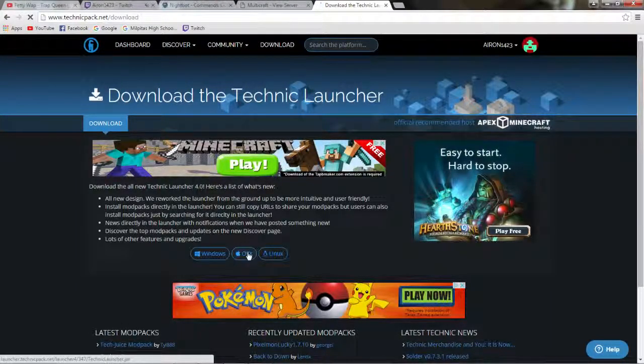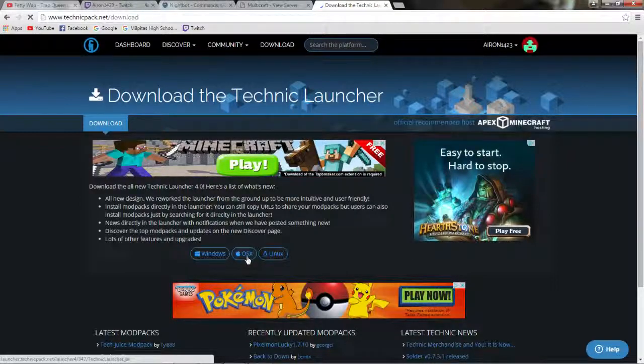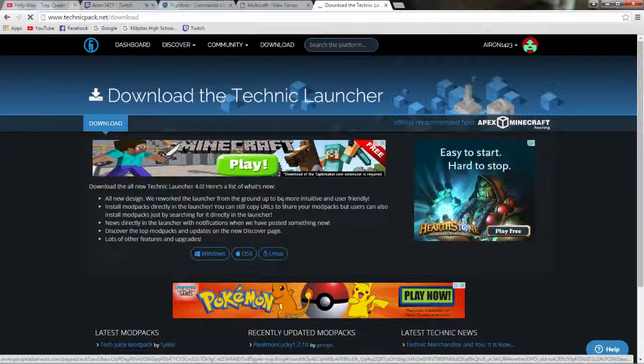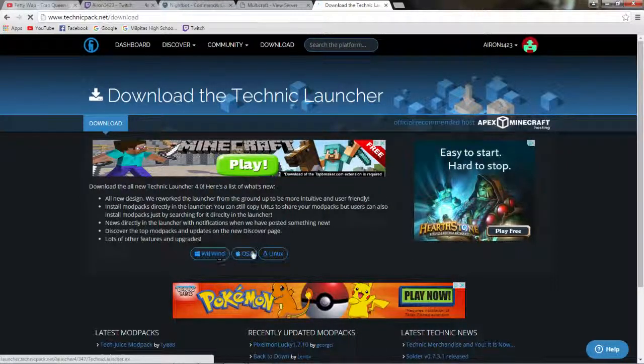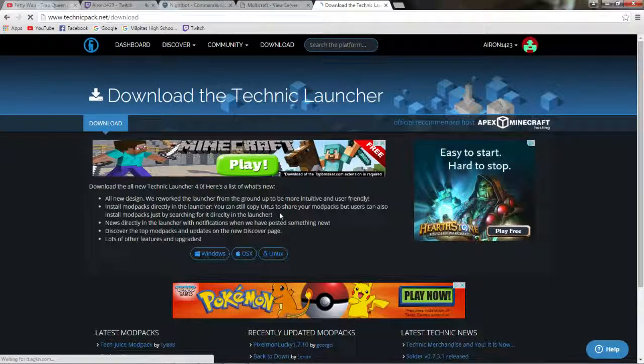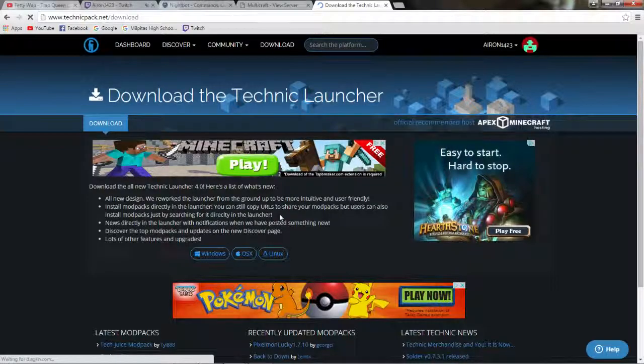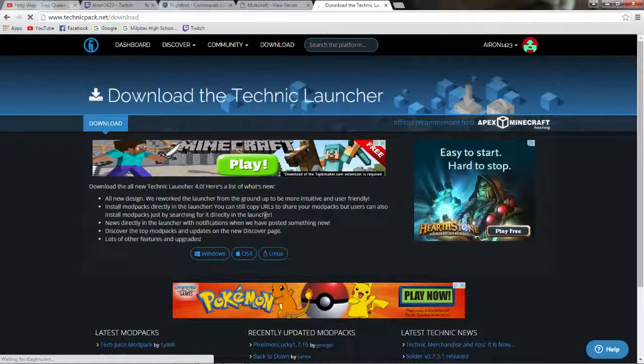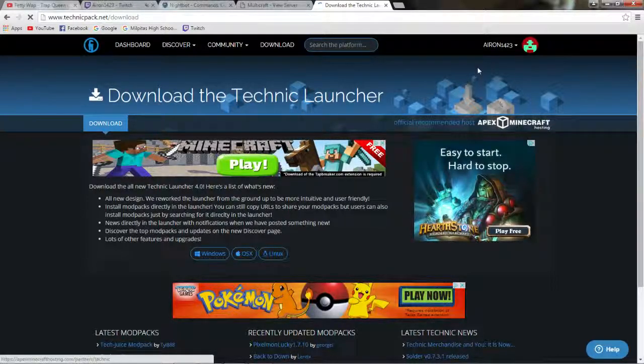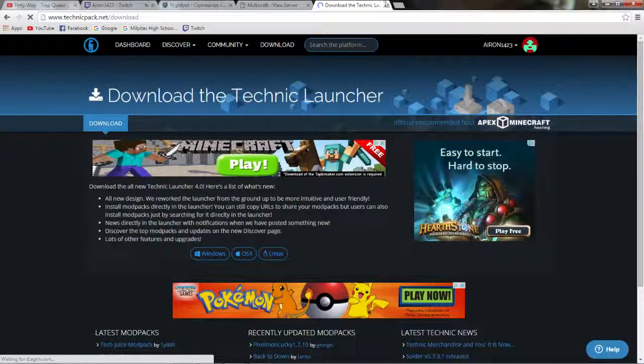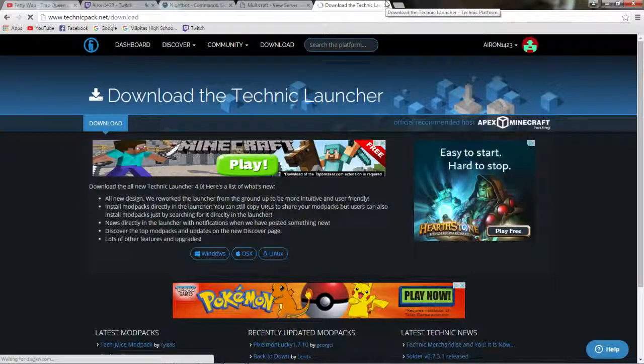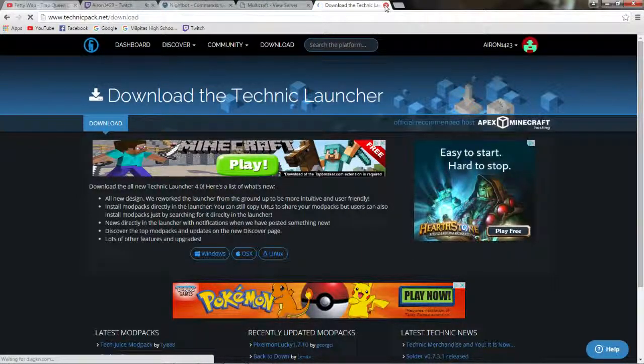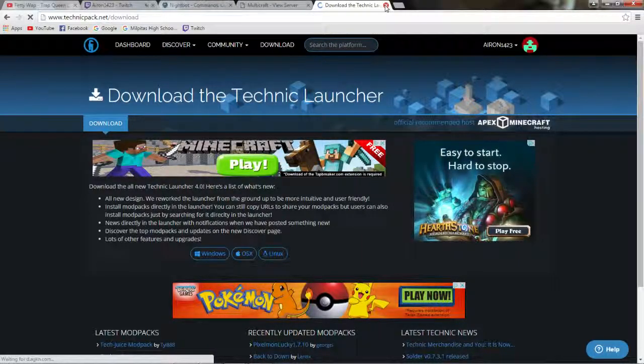And this is where you can download Technic Launcher. So, if you have Windows, Apple OS X, or whatever this is, click it. And it'll download Technic Launcher. So, that's how you can easily get Technic Launcher. Just make an account, register, and then you can simply get Technic Launcher.